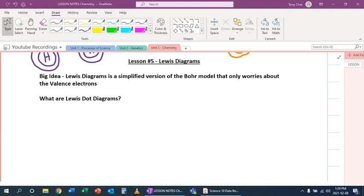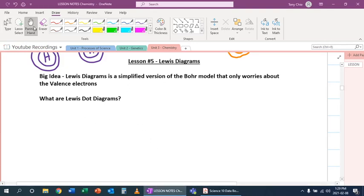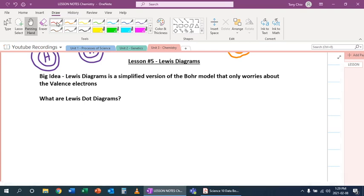Hey everybody, in this lesson we're going to talk about Lewis diagrams. Now Lewis diagrams are really simplified versions of our Bohr model and what makes it special is that they only worry about the electrons that in a sense matter for bonding and reacting.